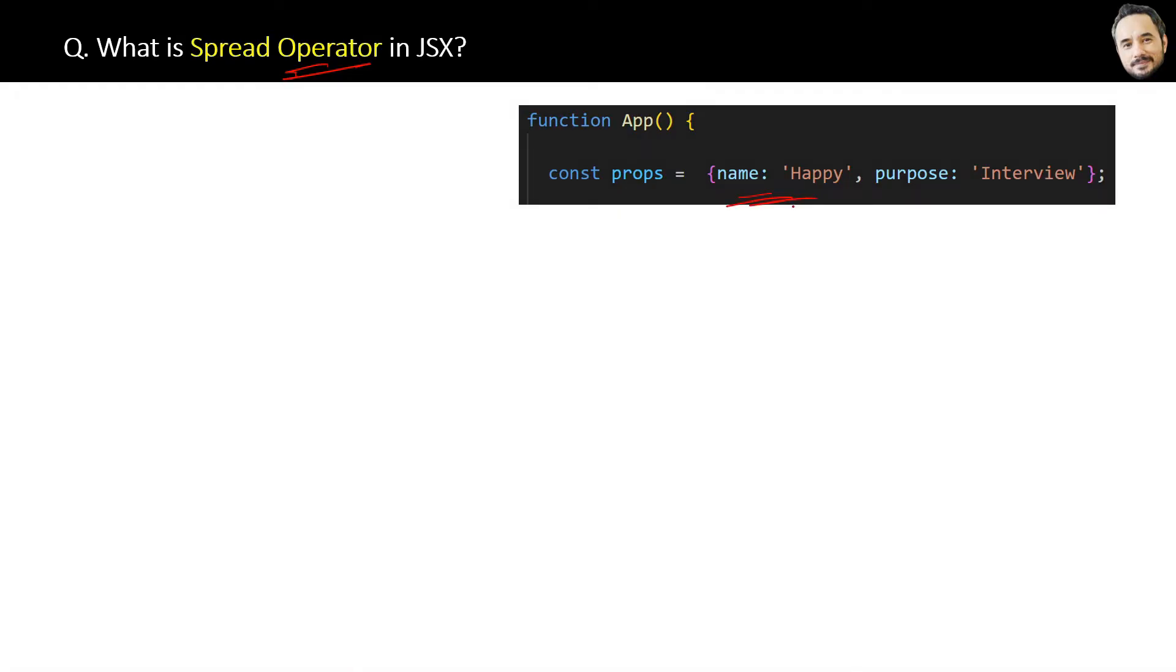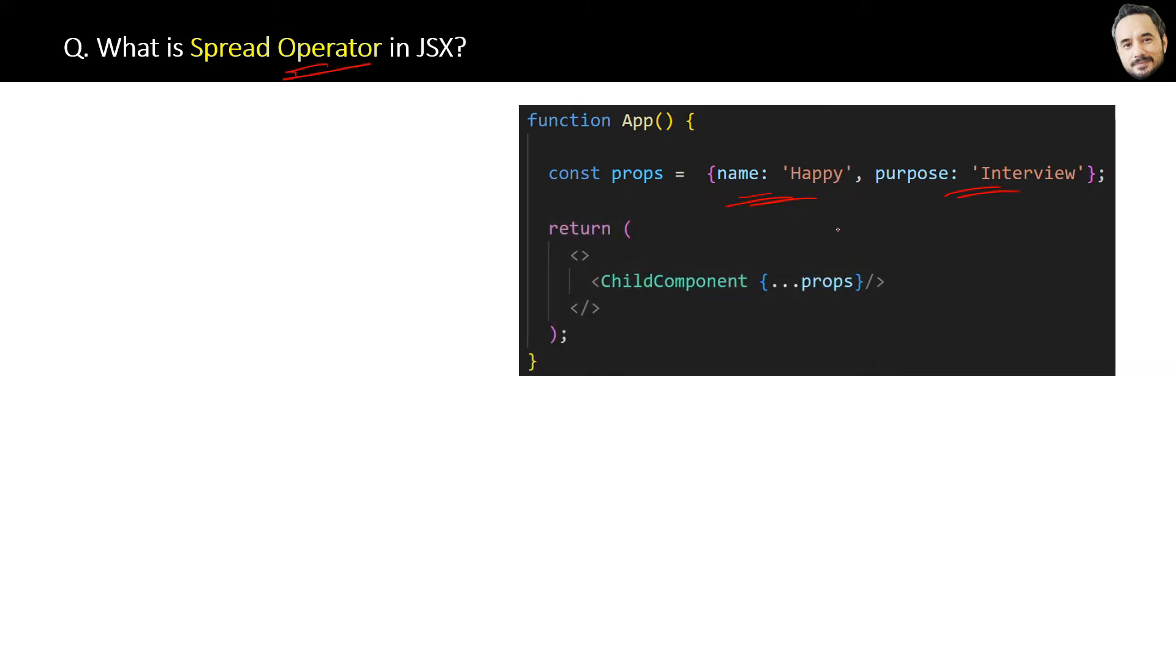We may have 5, 10, or 15 parameters, or maybe we are getting a key-value pair from some external data source like from an external API. At that time, to pass these parameters to child components, we will create a props object with all the properties like this.